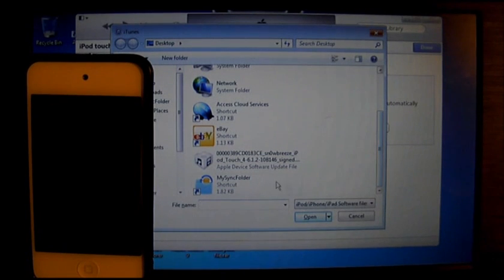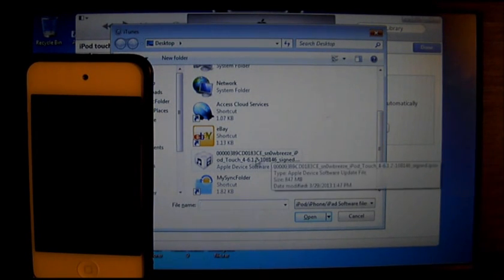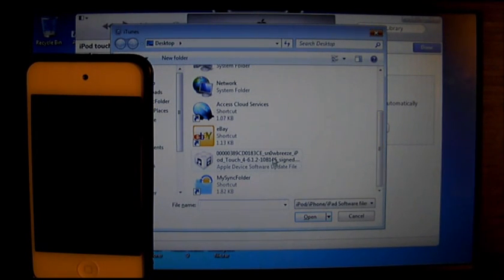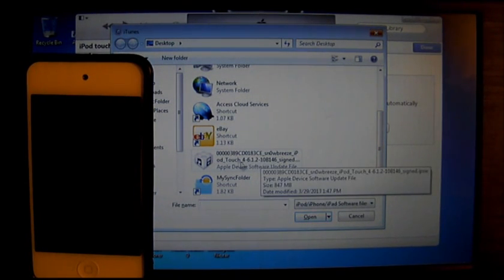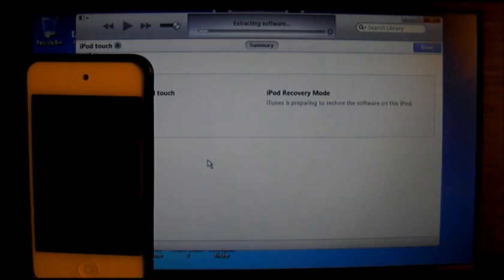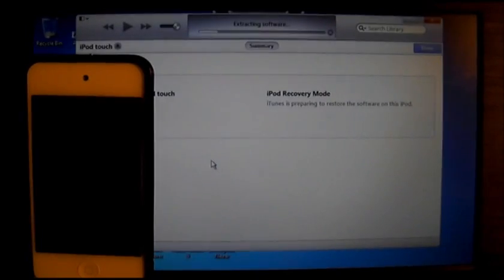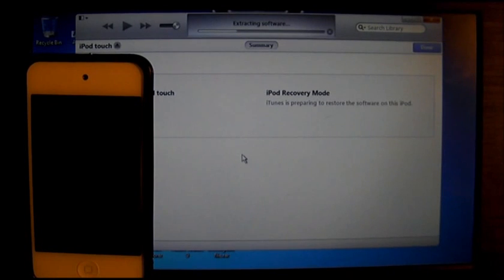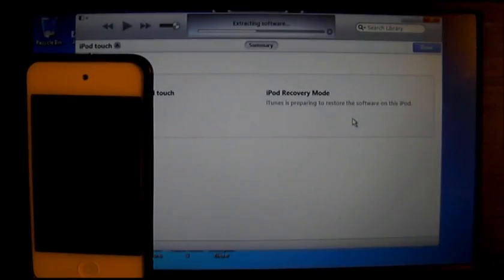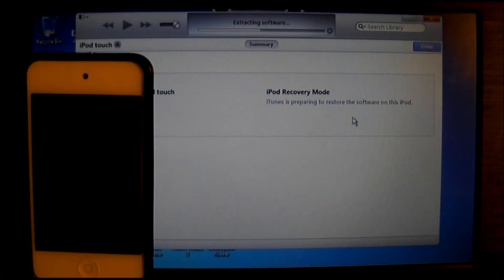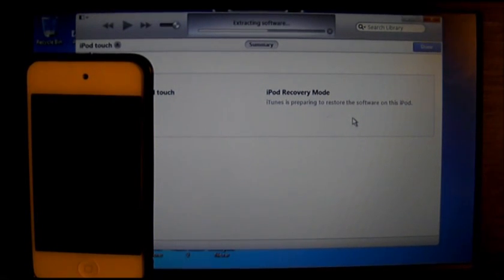After SnowBreeze has finished creating your restore IPSW for 6.1.2, you will click on it. To restore, hold Shift and click on Restore, and look for your SnowBreeze IPSW 6.1.2 file.